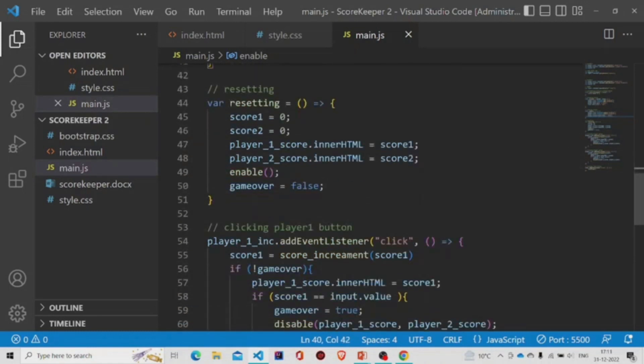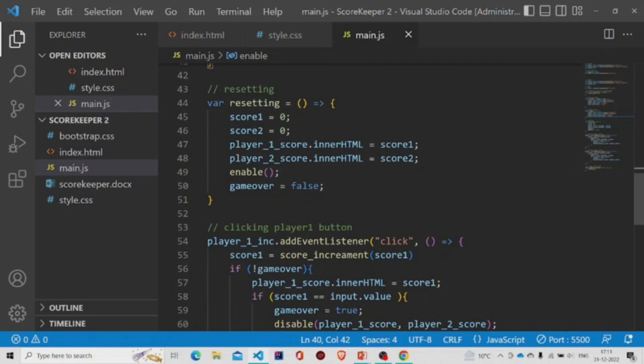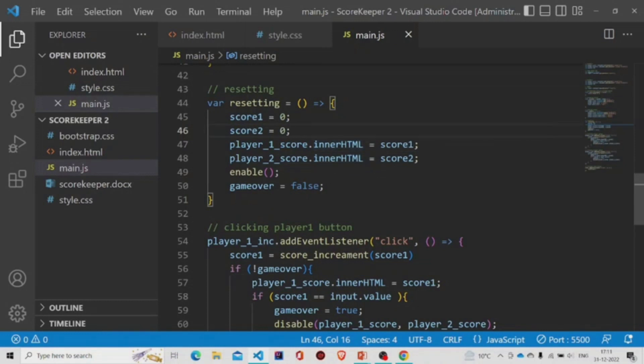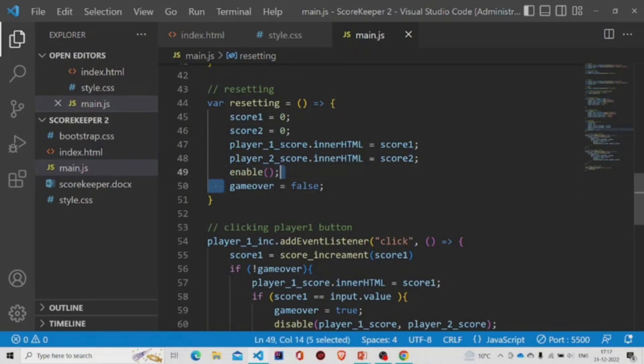Now let's jump to the resetting button. The score one and score two variables are set to zero. And to change the HTML, we will be using this property inner HTML. Then we'll be calling enable button and changing the variable game over to false.